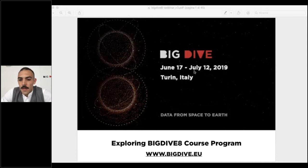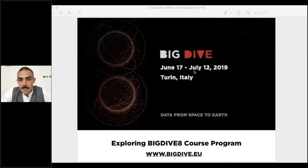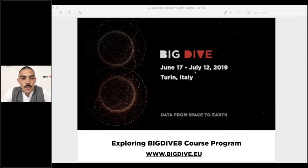Hi guys, I hope you are hearing me. If you have any problem with my audio, please send a message in the chat. Otherwise, I will go straight to this webinar. In the next 40-45 minutes, we will have an exploration about the Big Dive 8 program.